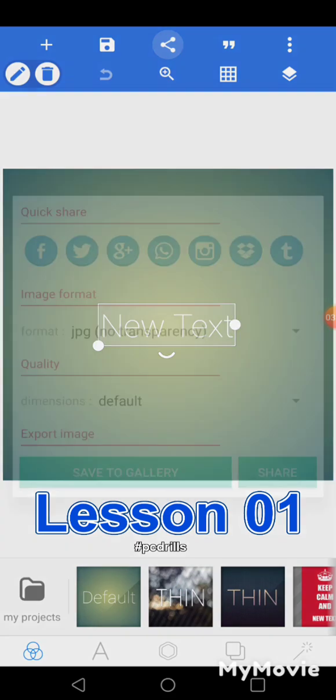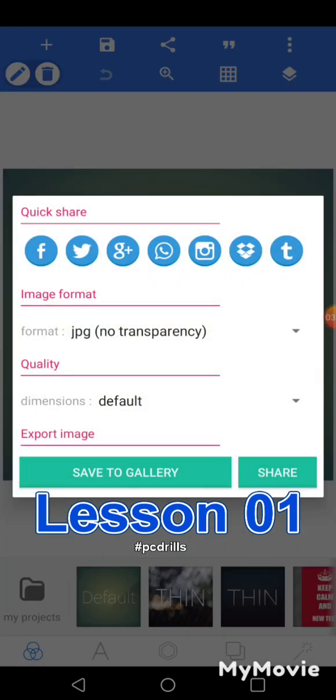Next we have share — this icon that has three dots is a share icon. Share can also be used to save, but the difference is with share you can easily share it on social media, WhatsApp, and so on. Just click share and then you can use any of these options. You can save to gallery or you can share to social media icons — you can see Facebook, Twitter, Google Plus, WhatsApp, and so on.